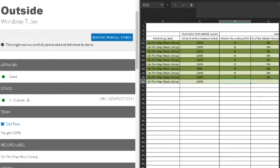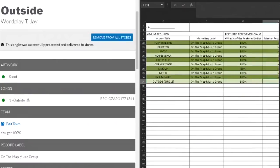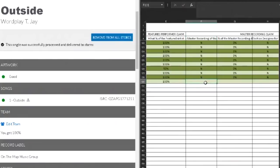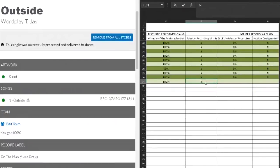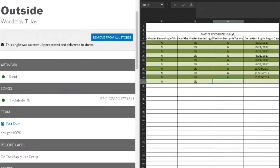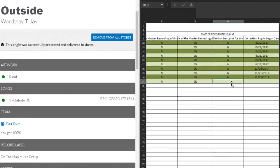Let's see what this actually says. So this says, do you own the master recording of this track? Yes or no. In this situation, On The Map Music Group owns it, which I own On The Map Music Group, but I'm giving it to the company so the company can use that revenue. So this would be a no. In your case, most of the time it would be a yes. And then it says, if yes, what percentage? Well, obviously it's a no, so it's going to be 0%.